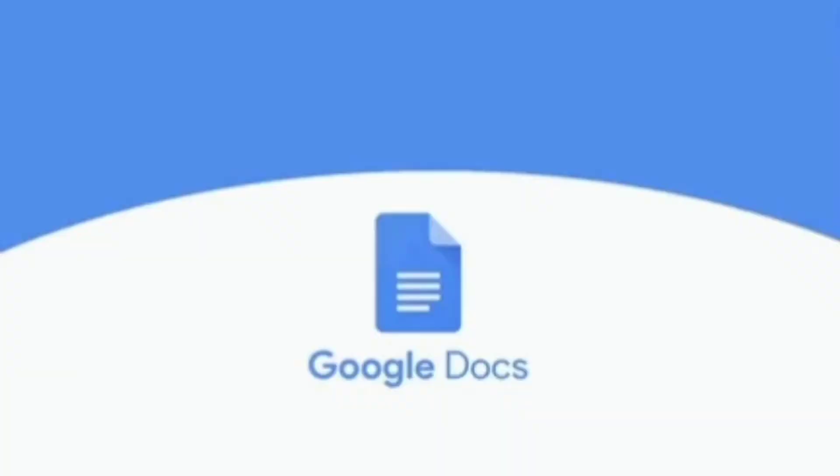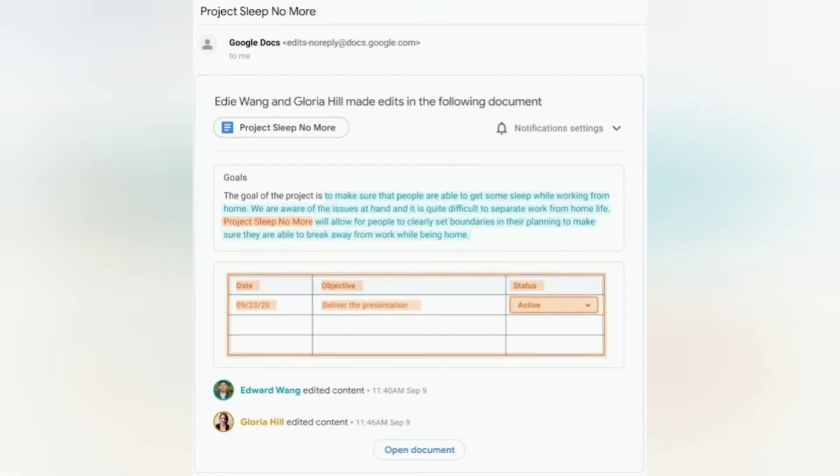Google Docs introduces notifications for document changes. You can now select specific files in Google Docs to receive email notifications about document changes. The change notification email contains information about the change.